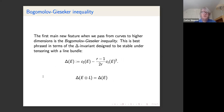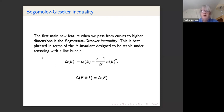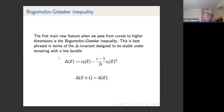Back to higher dimensional varieties: the main new phenomenon not visible on curves is the Bogomolov-Gieseker inequality. The best way to write this down is to introduce the delta invariant, which is stable under tensoring with a line bundle. The formula is: delta = c2(E) − (r−1)/(2r) · c1(E)².